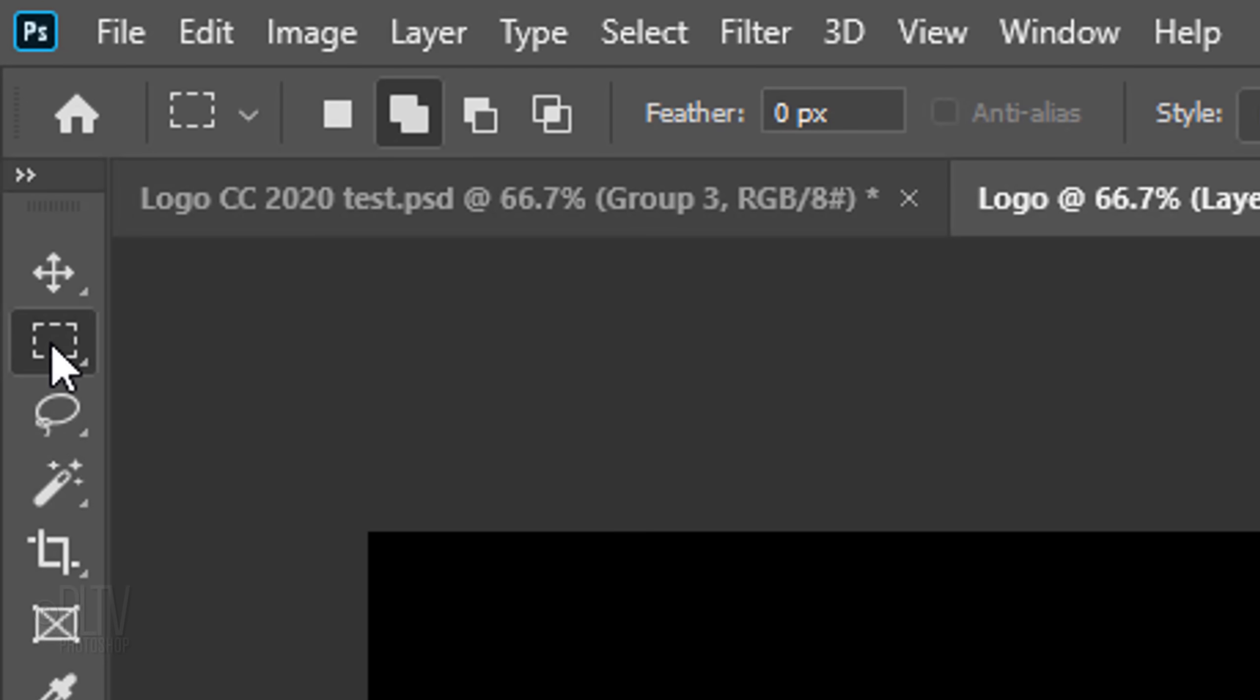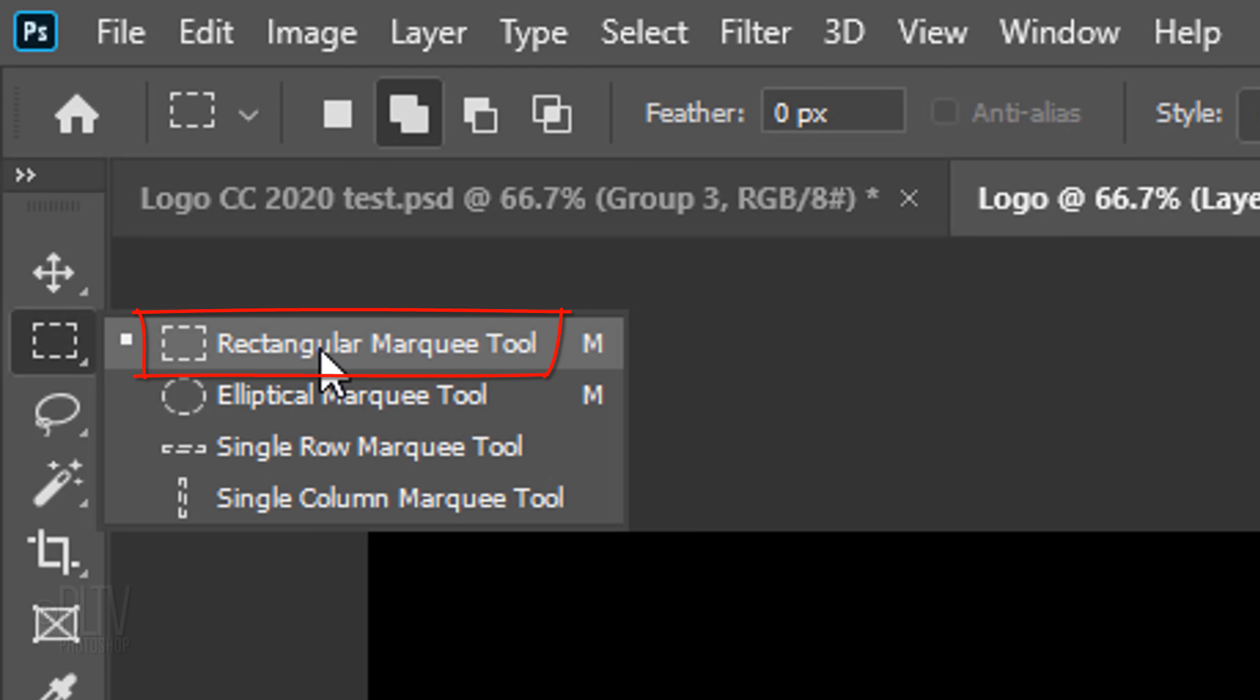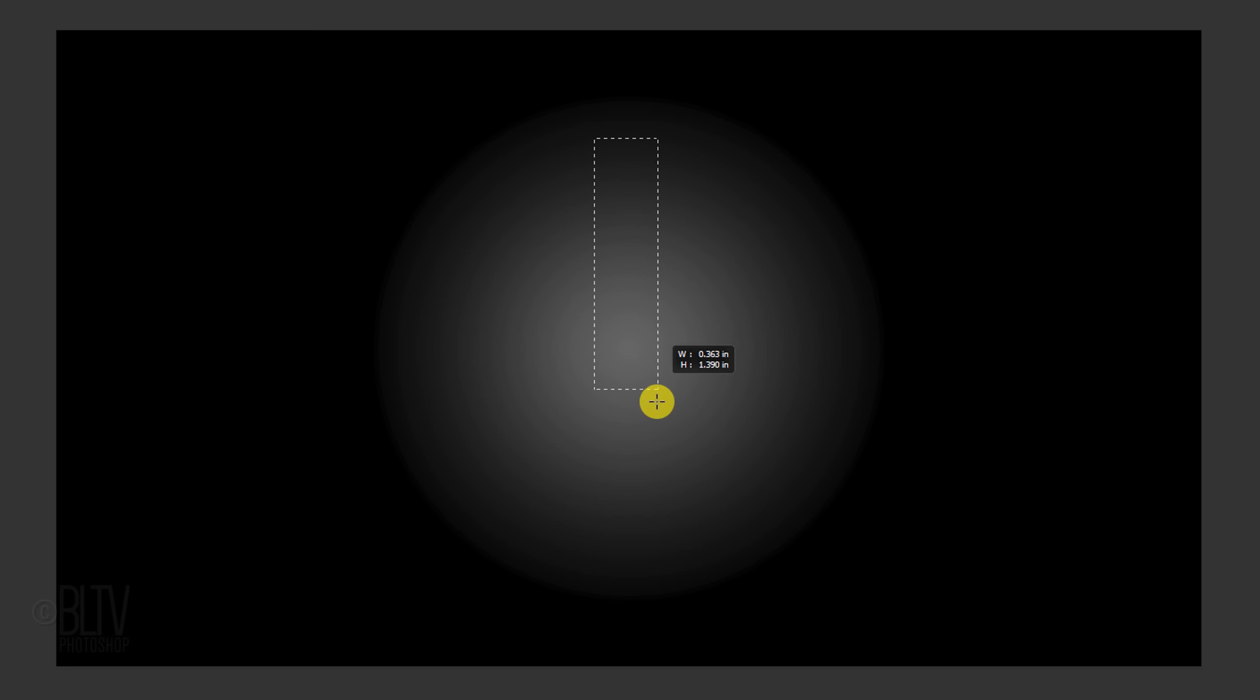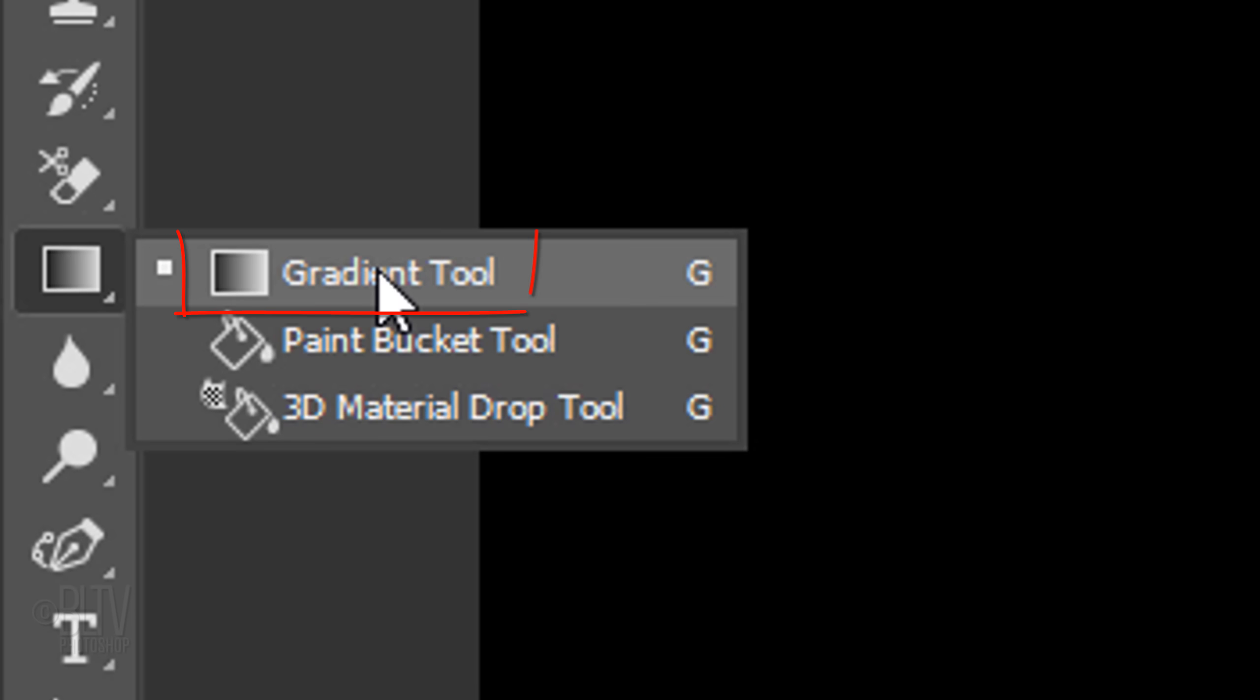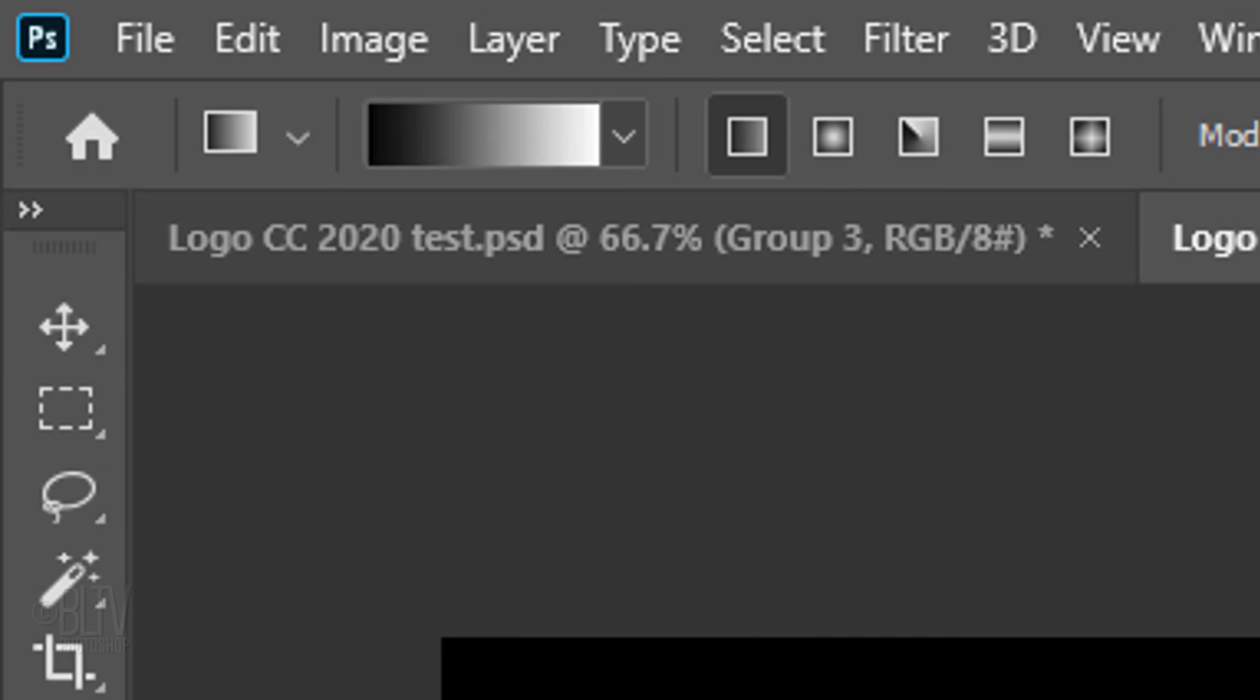Open your Rectangular Marquee Tool and drag out a rectangle approximately this size and shape. Open your Gradient Tool and make sure the Linear Gradient icon is active. Click the gradient bar.